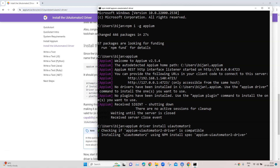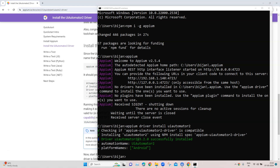Once the installation is complete, you will get the message: 'Driver UI Automator 2 successfully installed.' The platform name is Android and the automation name is UI Automator 2. With this, we have completed the first part of our Appium setup on Windows. We have installed Node.js, Java, set the environment variable for Java, installed Appium, seen how to start and shut the Appium server, and installed the UI Automator 2 driver for Android.